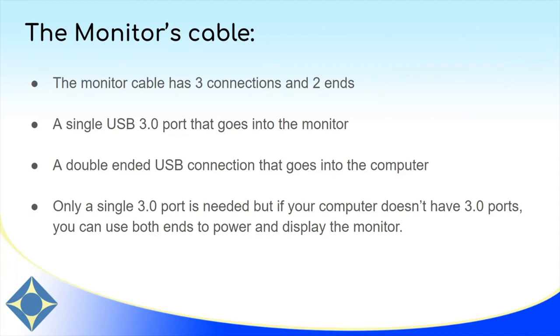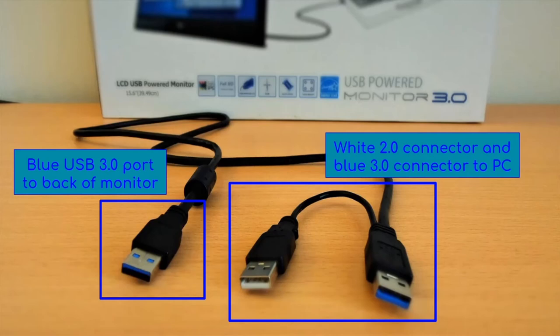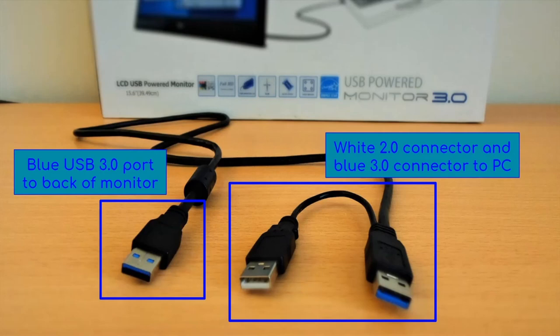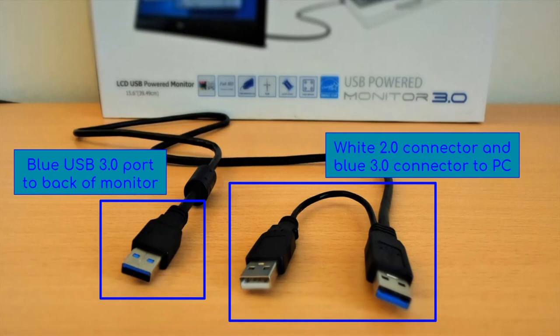Next, we'll take a peek at the cable for the monitor itself. Again, it has three ends. A single end that goes into the back of the monitor and then a double end that goes into your computer using one or both ports. If you have a 3.0 port, you only need to use the blue 3.0 connector. So here's the monitor cable. On the left, you see the power cable that goes into the back of the monitor. It's a 3.0 connector that's blue. And then on the right, you see the double ended connector. On the left is the white 2.0 connector. You only need to use that if you don't have a 3.0 port. And on the right is the primary power connector, which is the 3.0 connector. And so if you have a 3.0 port on your computer, that's the only one you need to use. But like I said, if you're unsure of which one to use, just try it or just use both.